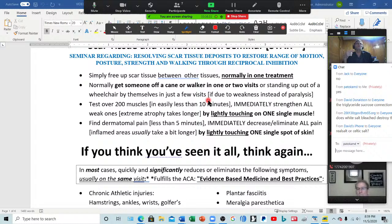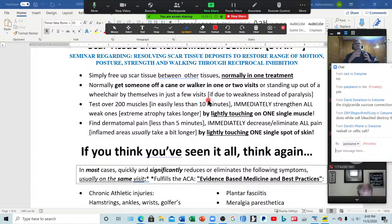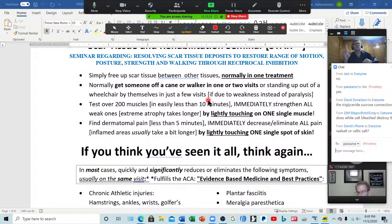We show you how to rehab a patient in about a fourth of the time you're normally used to, and how to address scar tissue normally in one visit with a lot less effort on your part and a lot less pain to the patient. This is quite different from ART, which tells you in the seminars it takes four to six visits to get scar tissue out of a muscle; Graston, six to ten visits with all those expensive tools; transverse friction massage, ten to twenty visits. One visit, a lot less effort, a lot less pain — it helps you get them well a whole lot quicker.